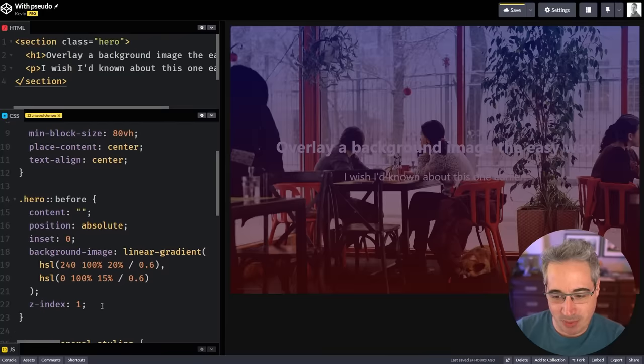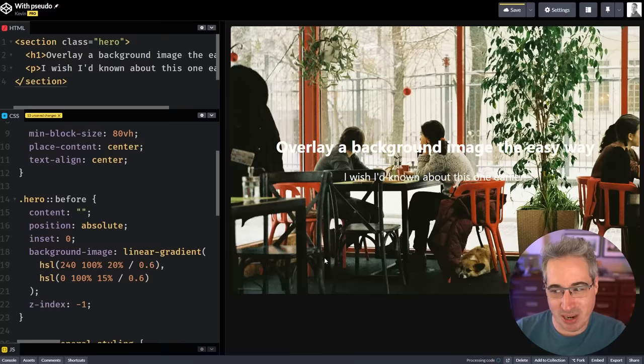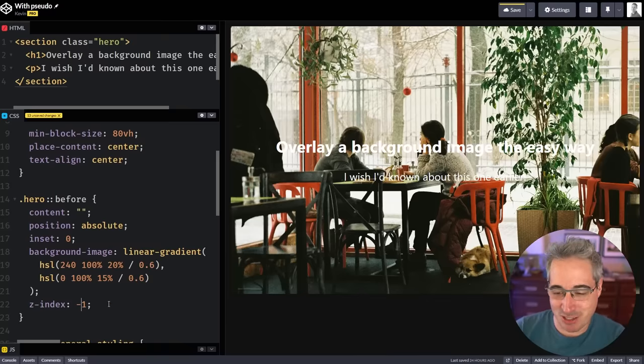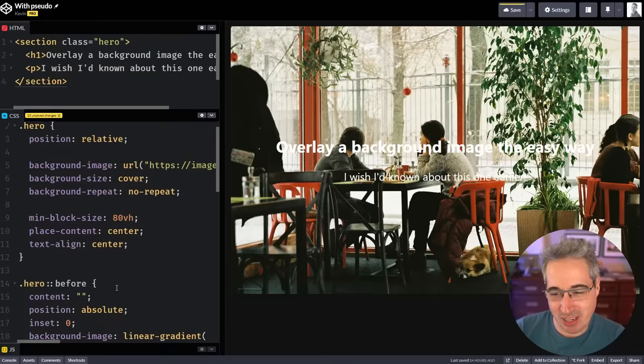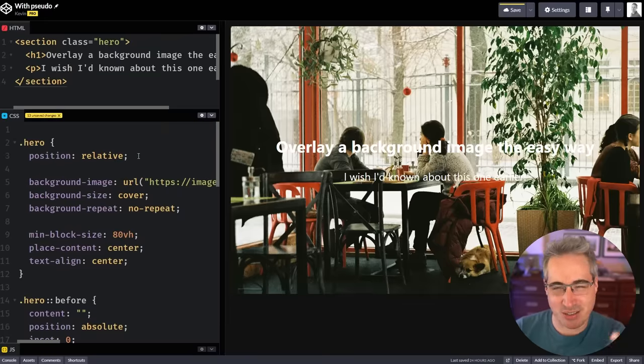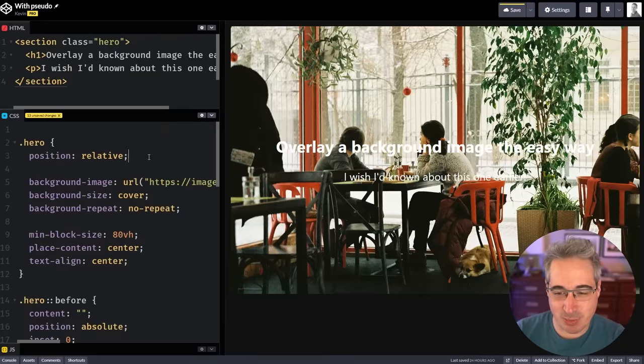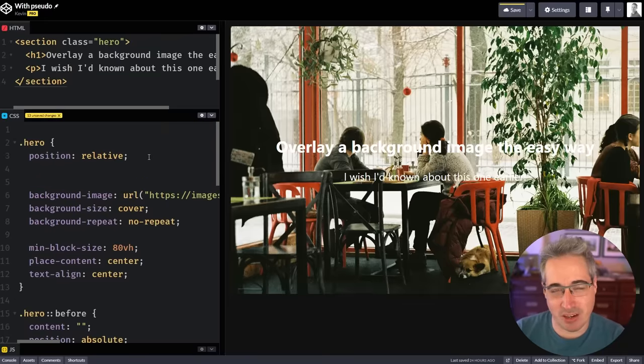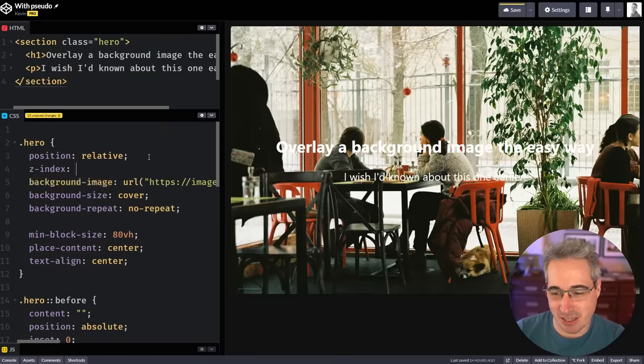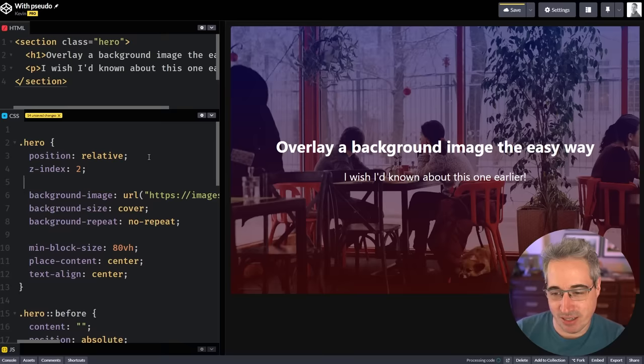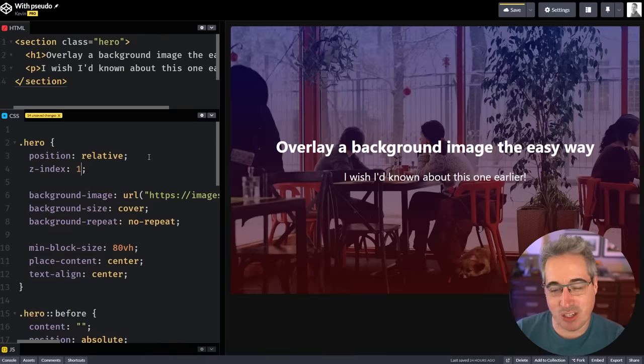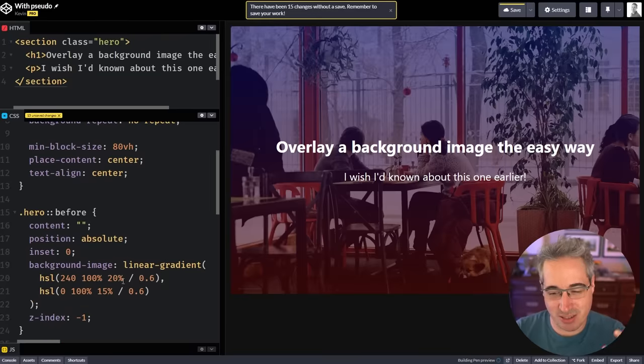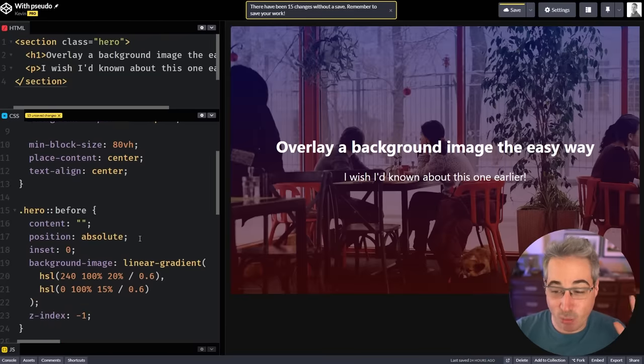But that doesn't quite help because even if I come here with a z-index of negative one, now it's going behind the background image, which I don't really want to do. So then I have to come back and you could also come here and do a z-index of like a two or whatever. It doesn't even matter what we put here, but it's creating a new stacking context. So now the negative one is in there.